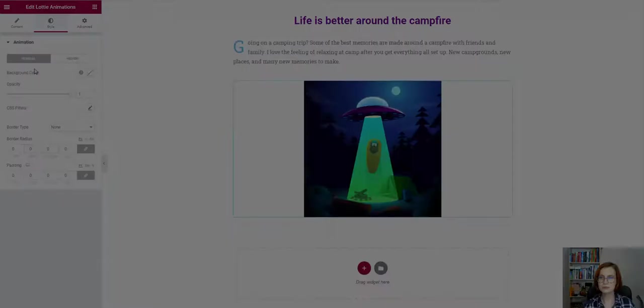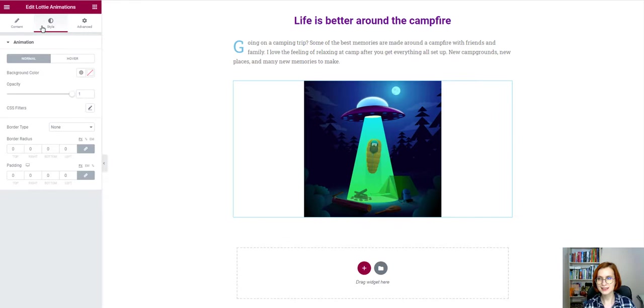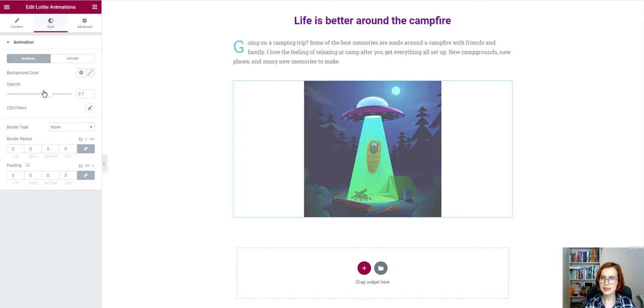Under the Style tab, pick up the background color, alter the opacity, and finally add a border to the animation.